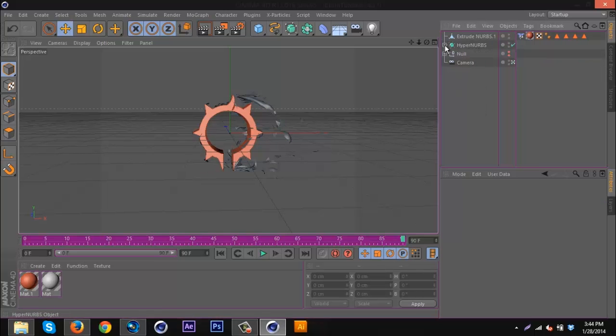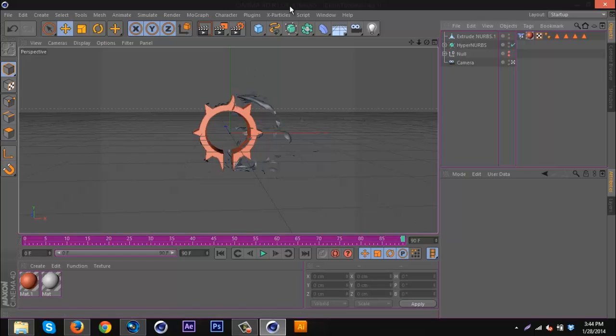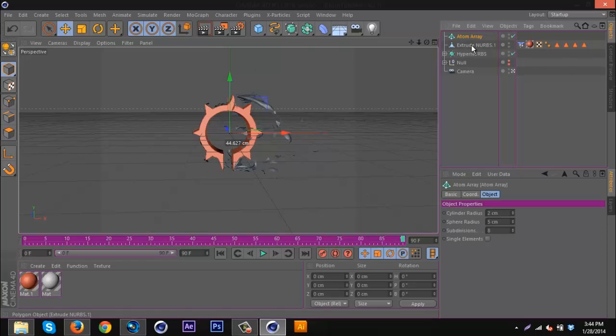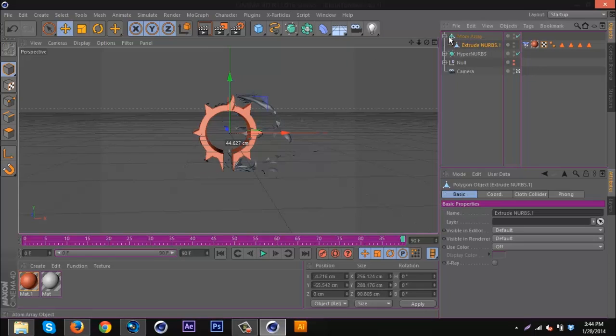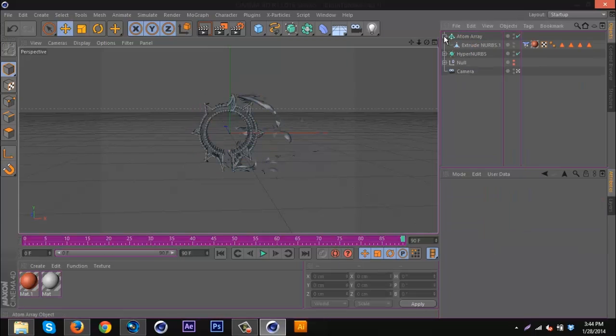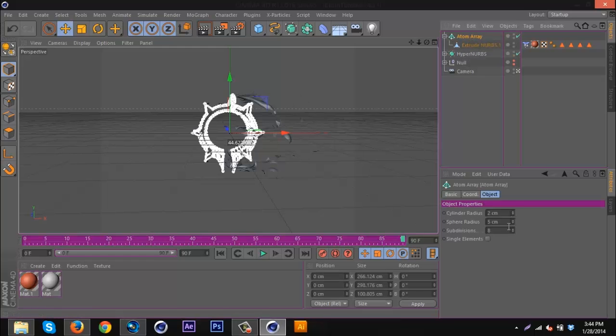Of course, you can mess around with the original render. If you'd like, you can put this in an atom array like this, do something like that. You can just mess around with this, get cool effects.